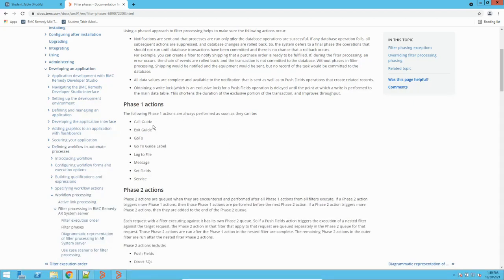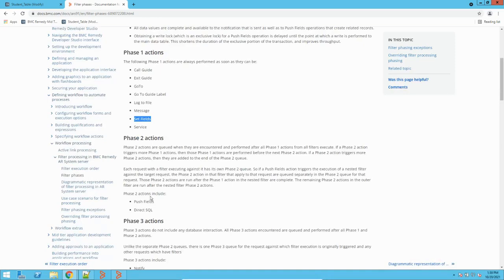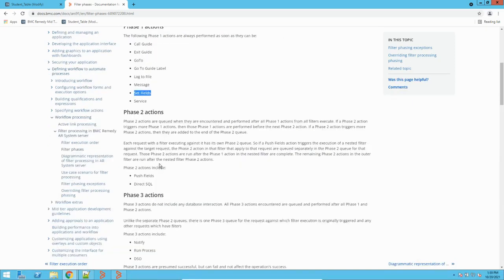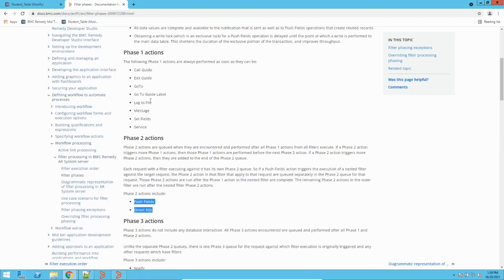For example, if I have 10 filters on a form, all 10 filters' phase one actions will be executed first. Suppose I have two filters with call guide and exit guide actions, and one filter with a set field action — it will club all those actions together into phase one for that operation, then execute phase two. Phase one operations are mostly related to processing or massaging the data. Actions like set field, message, service, and log to file are all related to the workflow operations.